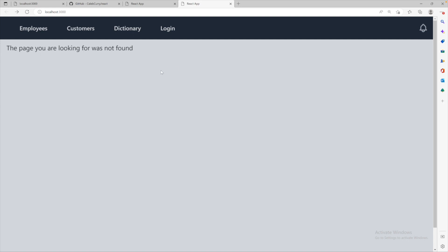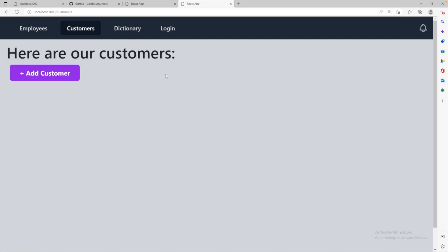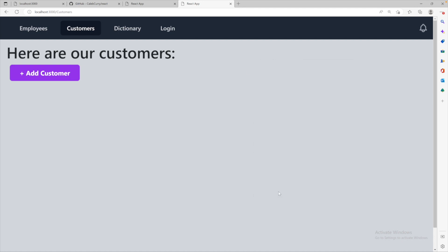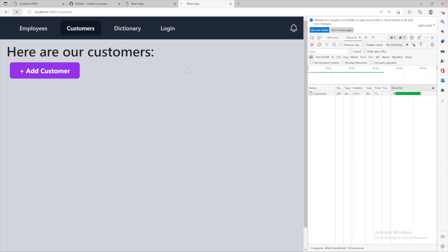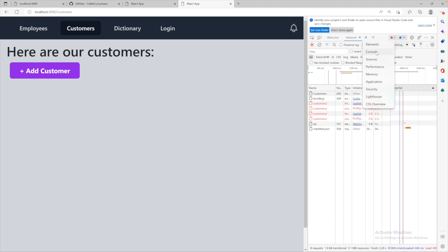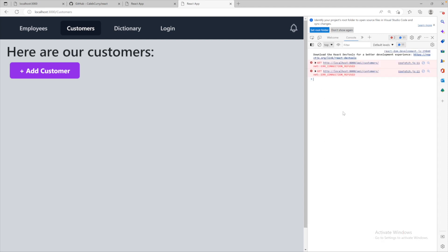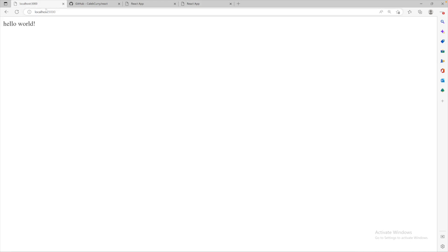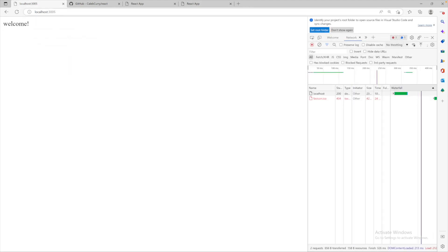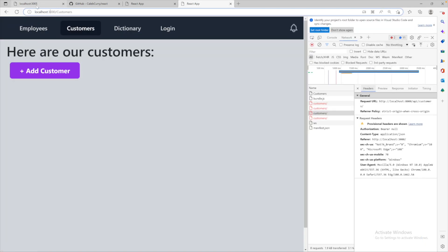When you launch your application it should look something like this, and we can head over to the customers page — here are our customers. Now with whatever browser you are using, you should be able to right-click, inspect, and there will be a network tab which will allow you to take a look at the network traffic including API requests, which can help you find any issues. You can also find issues in the console as well. So if you go to the console you might see errors there. This network error has to do with CORS — cross-origin requests.